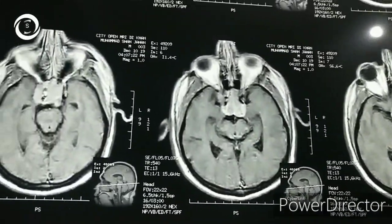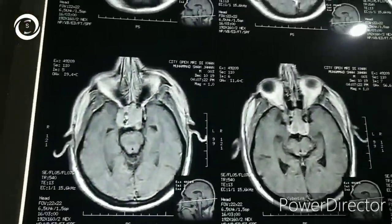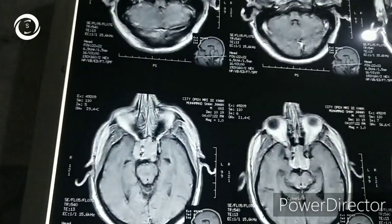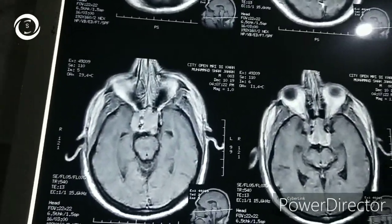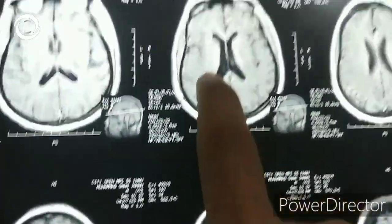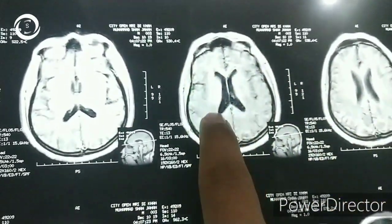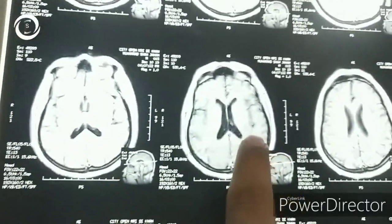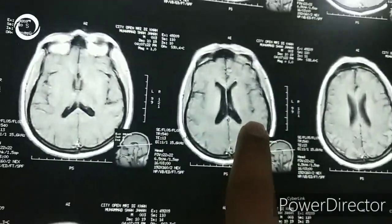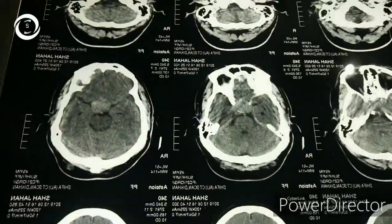A CT scan was done first and there was a mass as well, and then it was confirmed with MRI with contrast. So that's a rare instance of a pituitary tumor involving the third nerve in the cavernous sinus.